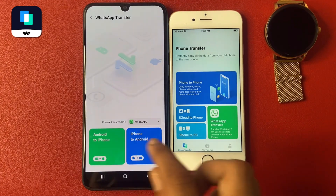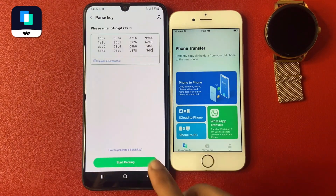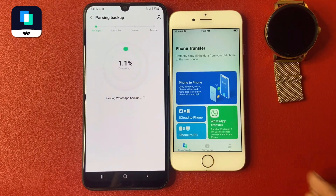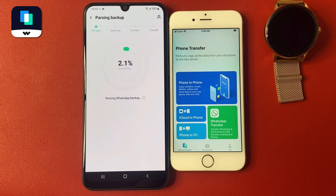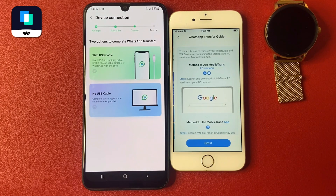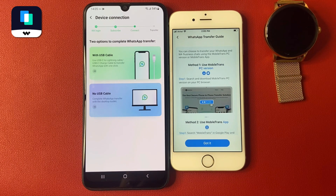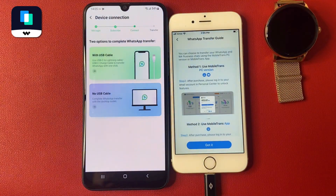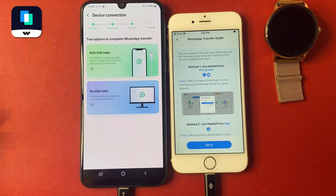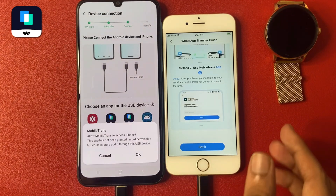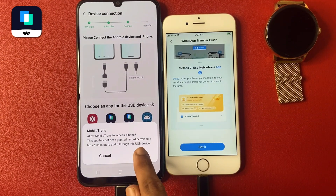Select Android to iPhone. First click Yes, then click Start Parsing. After that, click Next. Now connect a USB cable — first connect your iPhone, then connect your Android phone.